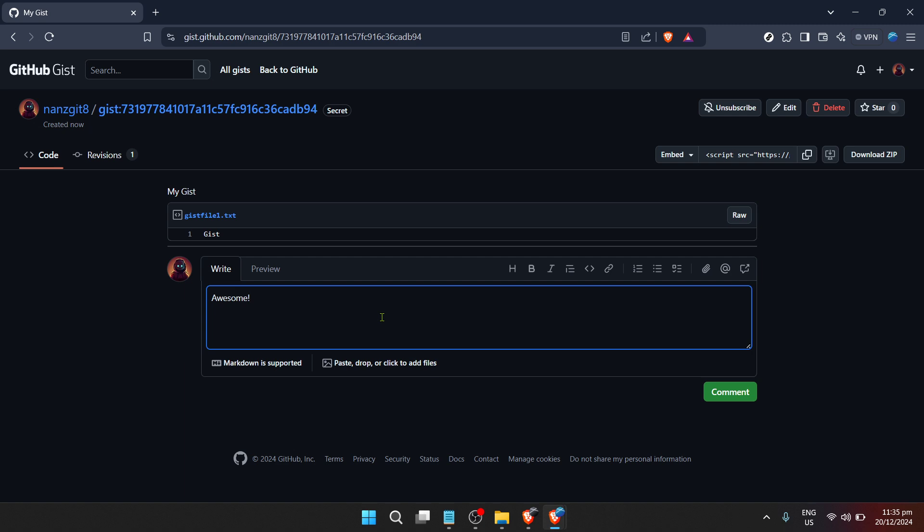Remember, the beauty of GitHub Gist lies not just in its simplicity for sharing code snippets, but also in its ability to foster collaboration and learning among the coding community.